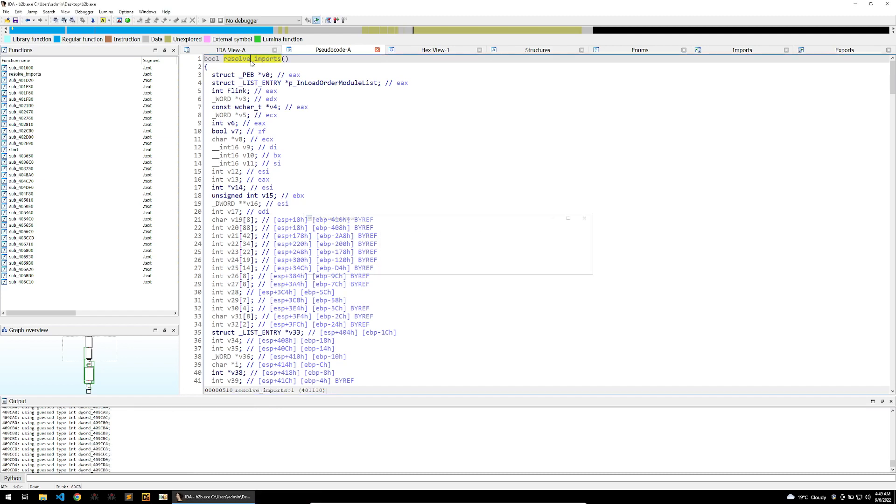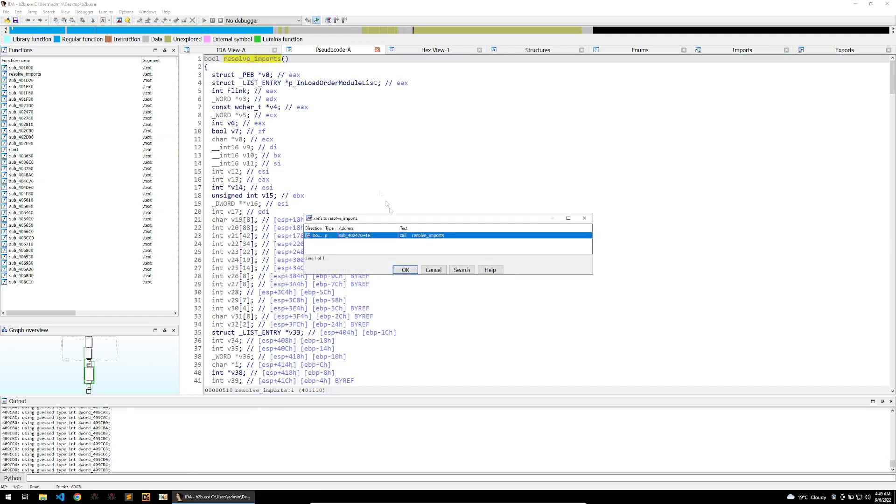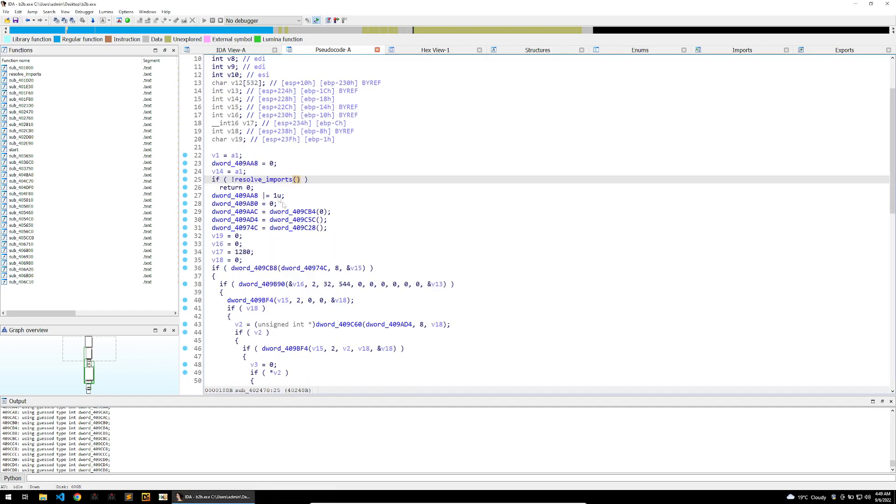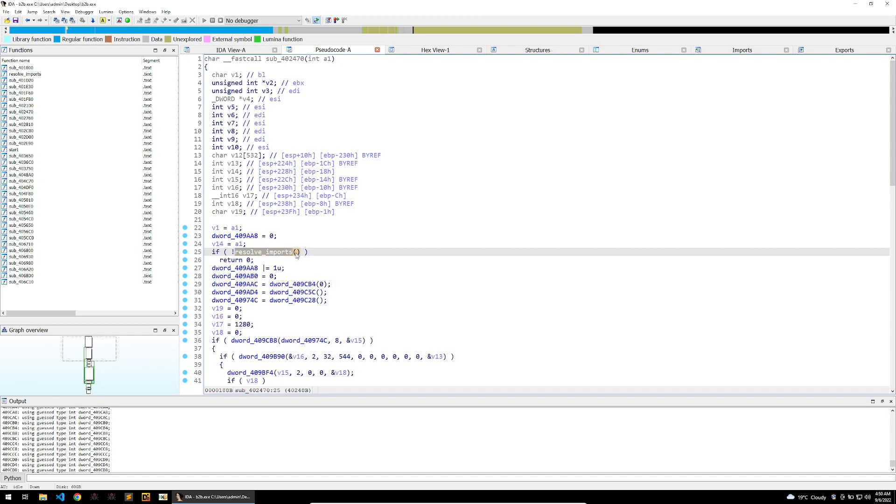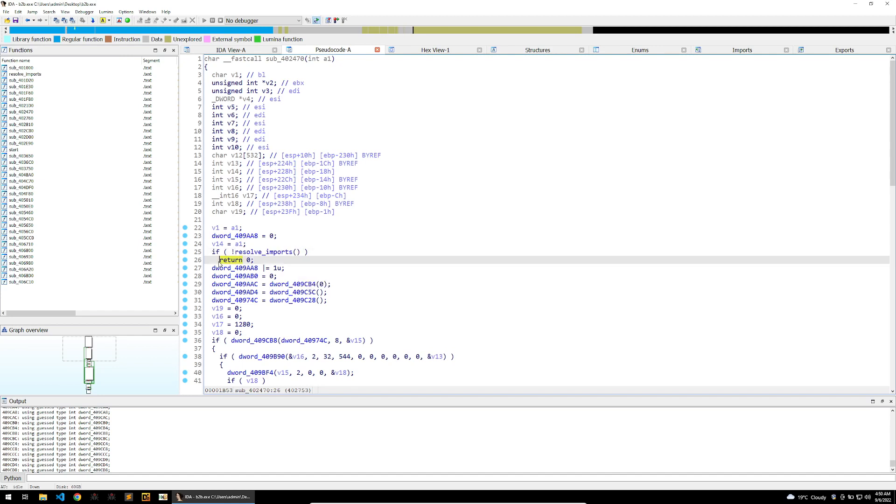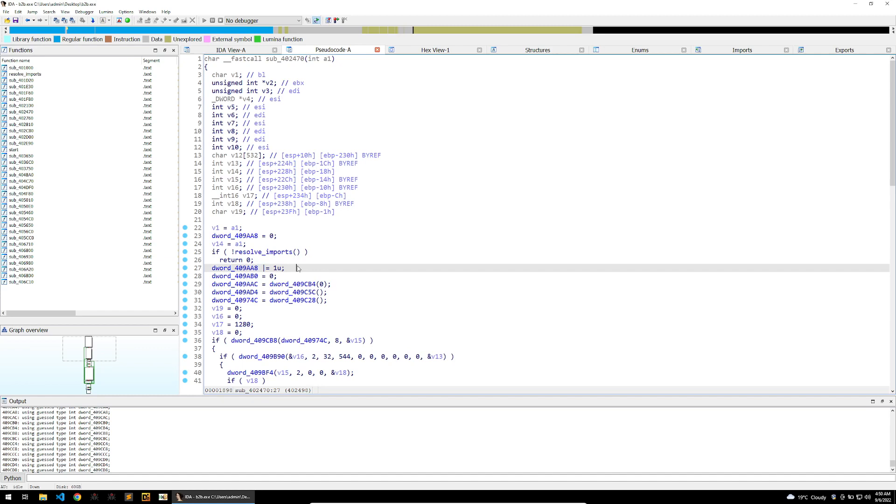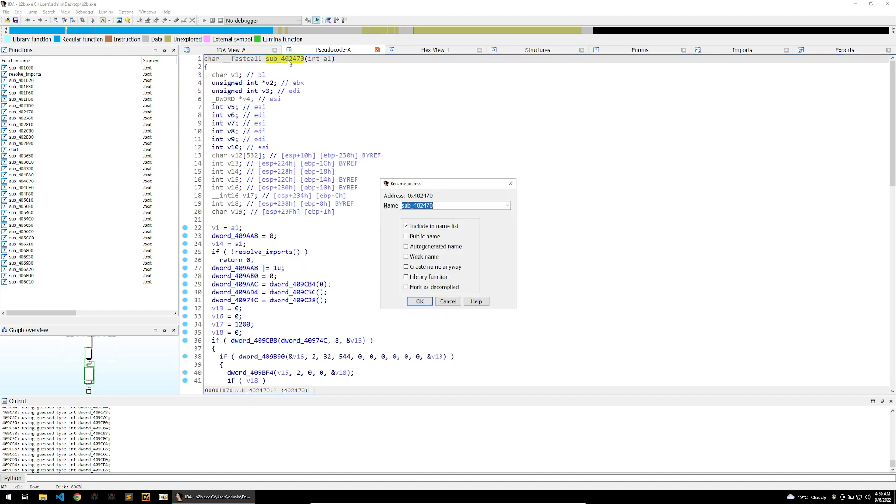Then I'm going to see the xref of where this function is called from and we can see that it's called within this function here. When the resolve imports function is called, if it doesn't succeed, then this function will return zero. I imagine that this return will probably exit out the malware because the malware can't function properly without its imports resolved.